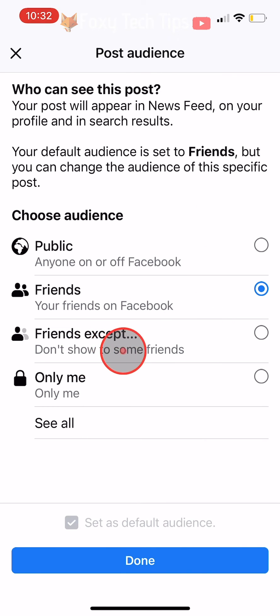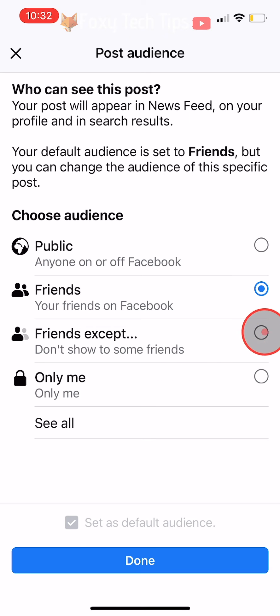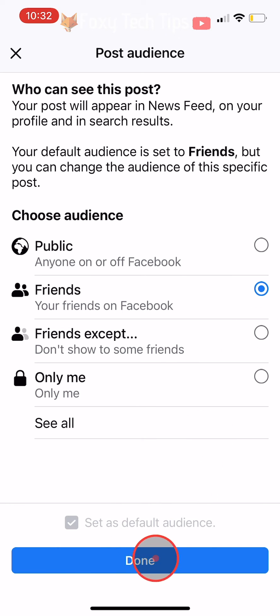Friends except will now be selected. Tap done again and then post your post like normal.